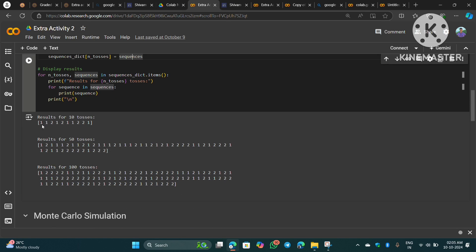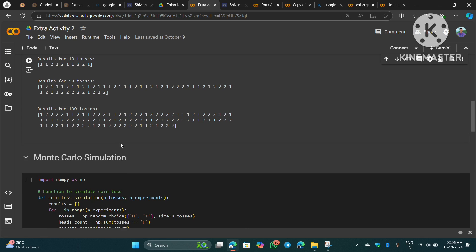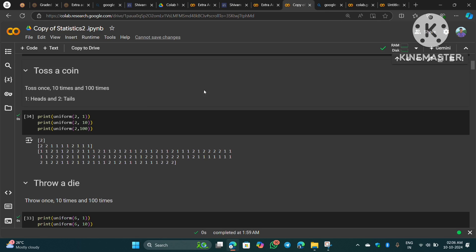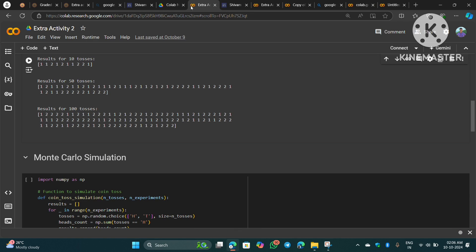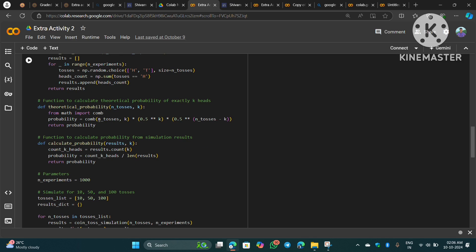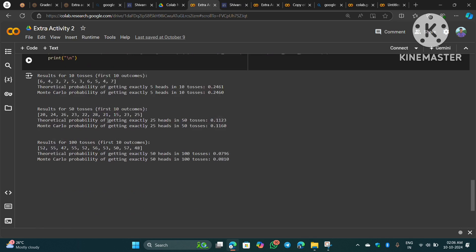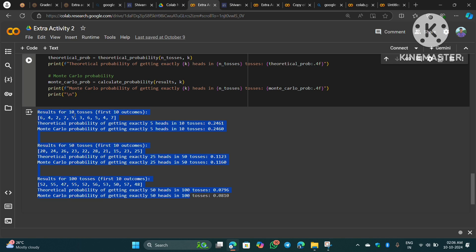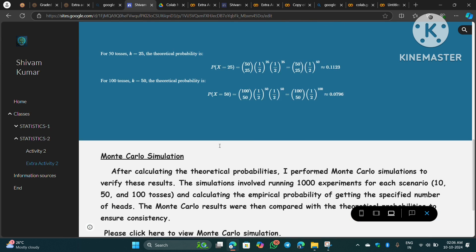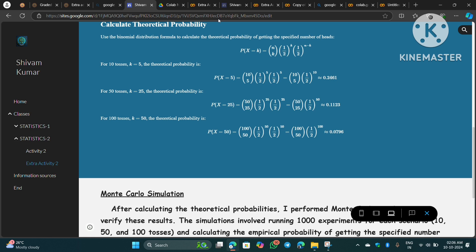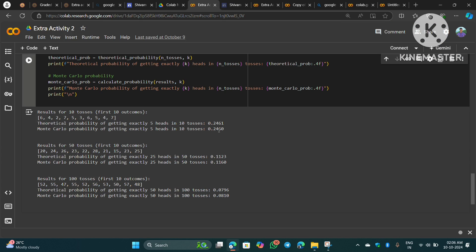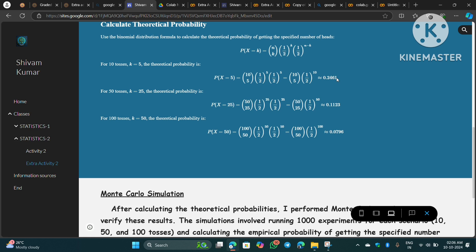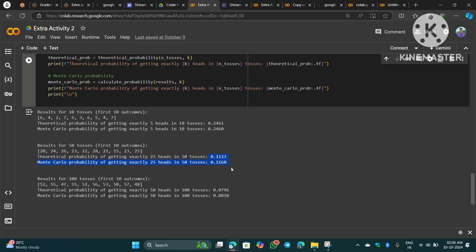Once you run the code, it gives you a random sequence of the number of heads and tails — it's a completely random thing. This is basically the same thing as shown in the original shared notebook. For the Monte Carlo simulation, I'll also provide the code on my blog. Once you run that code, you get these results: the theoretical probability is 0.2461, and the Monte Carlo probability is 0.2460 — they are almost exactly the same.